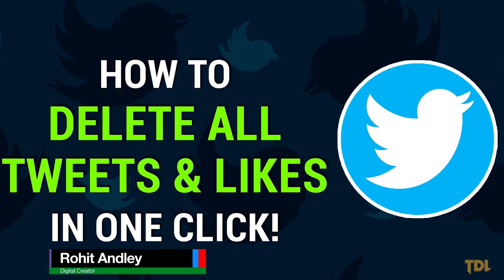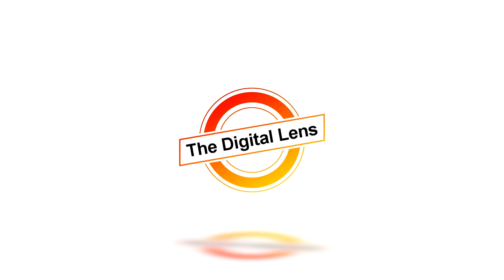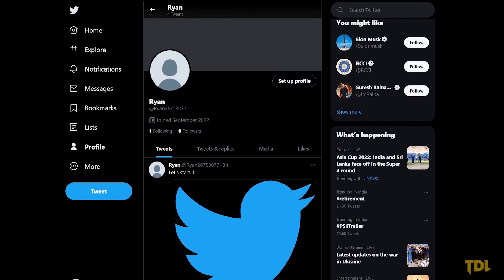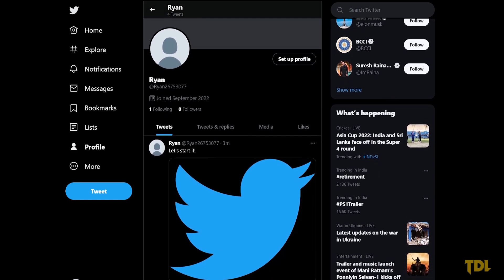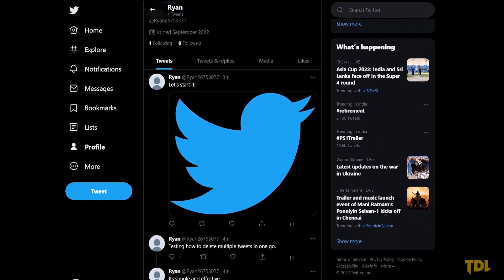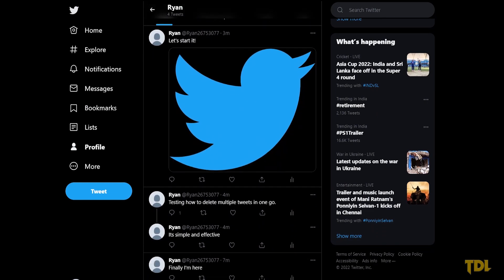Hi, my name's Rohit and let's begin. For this video, I've created a test account with some tweets and a free third-party website that will help us with the process.